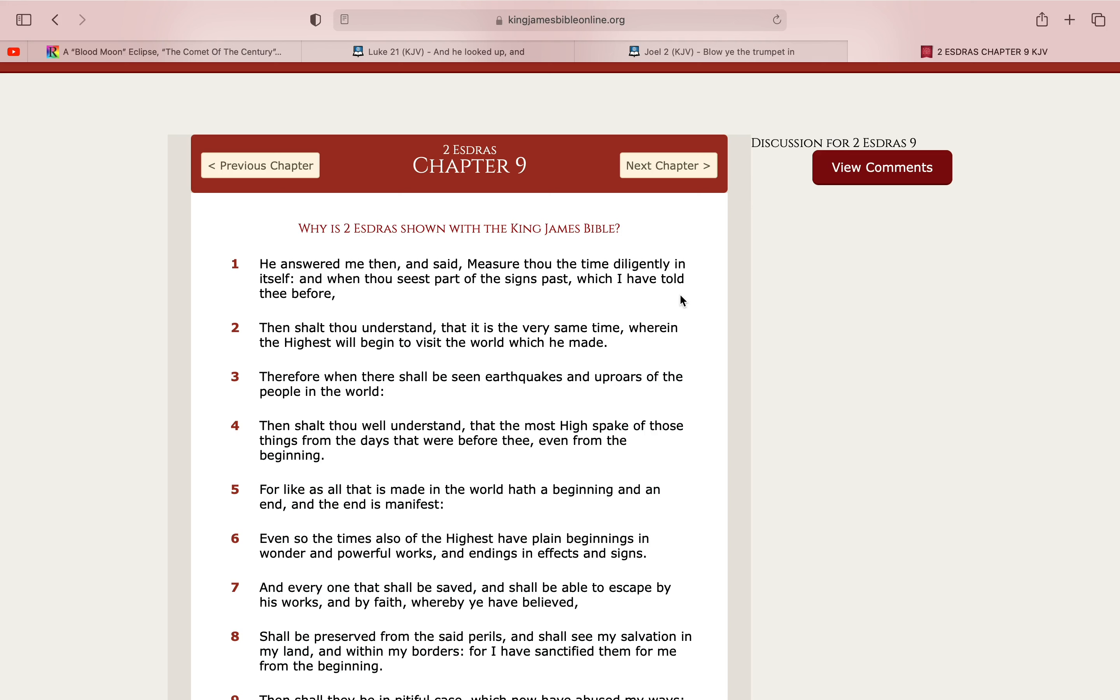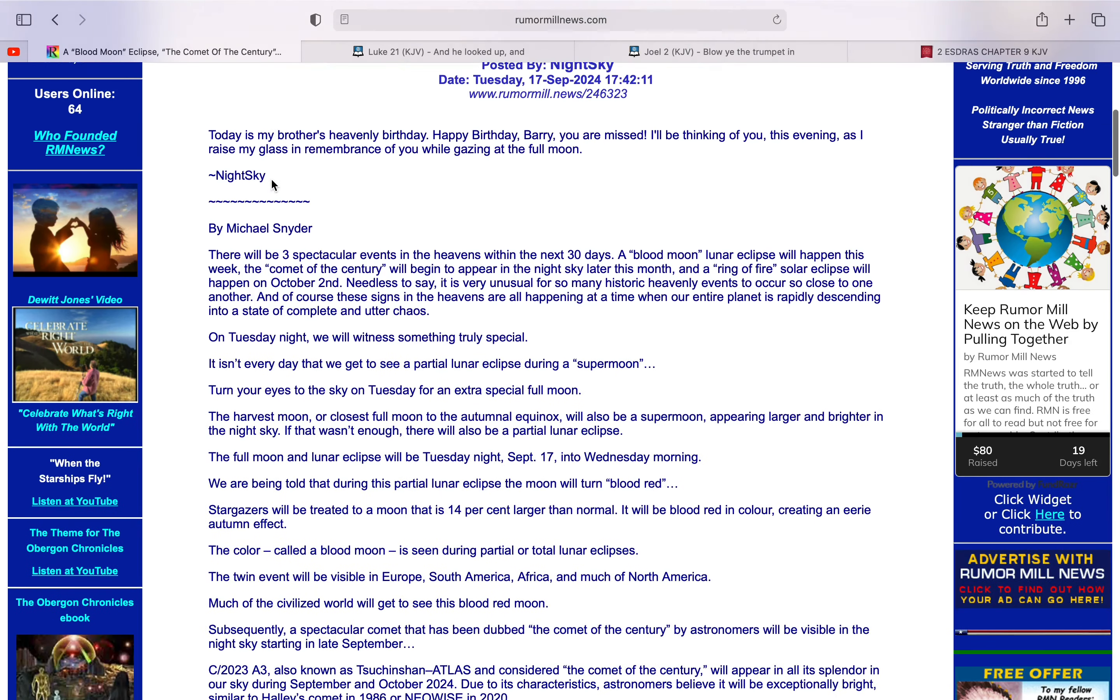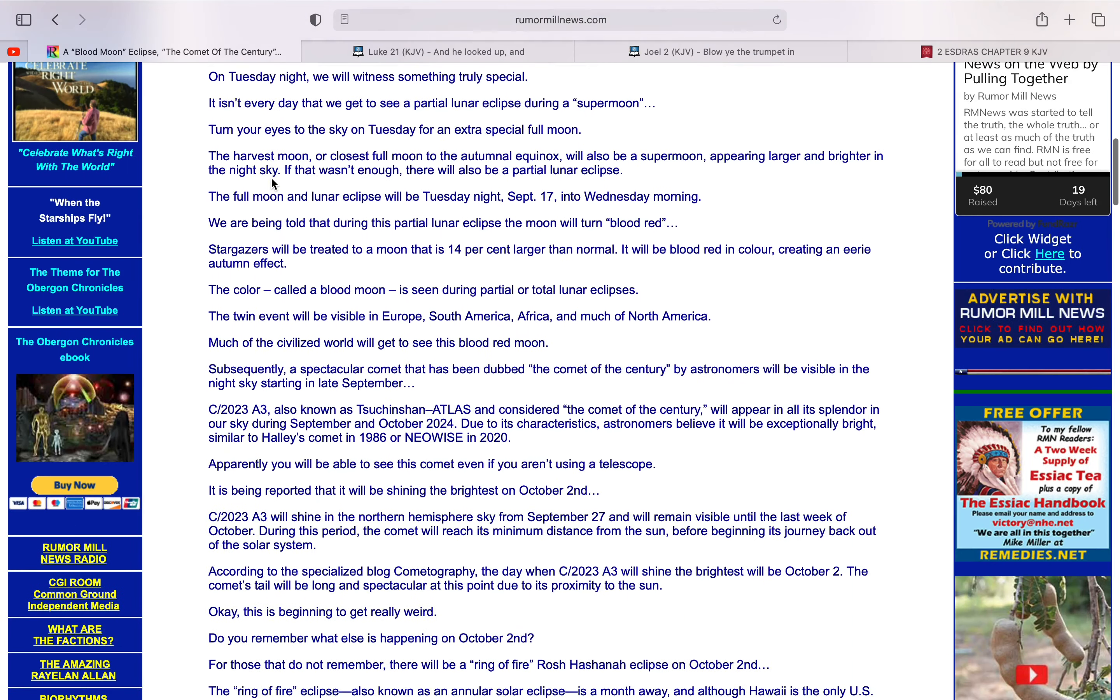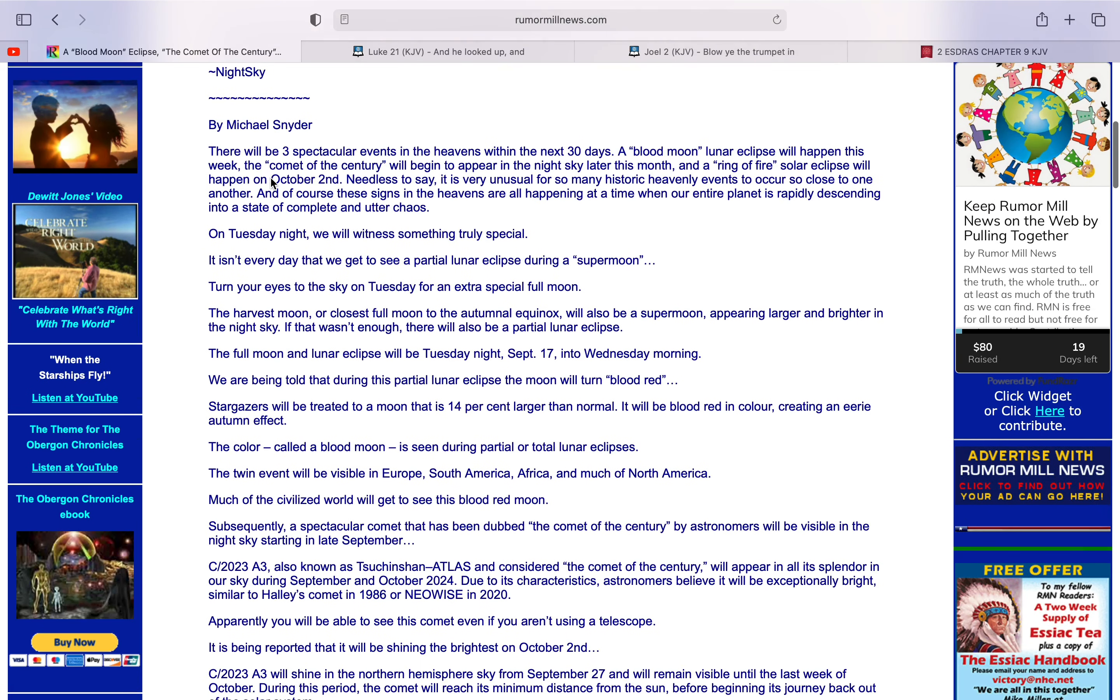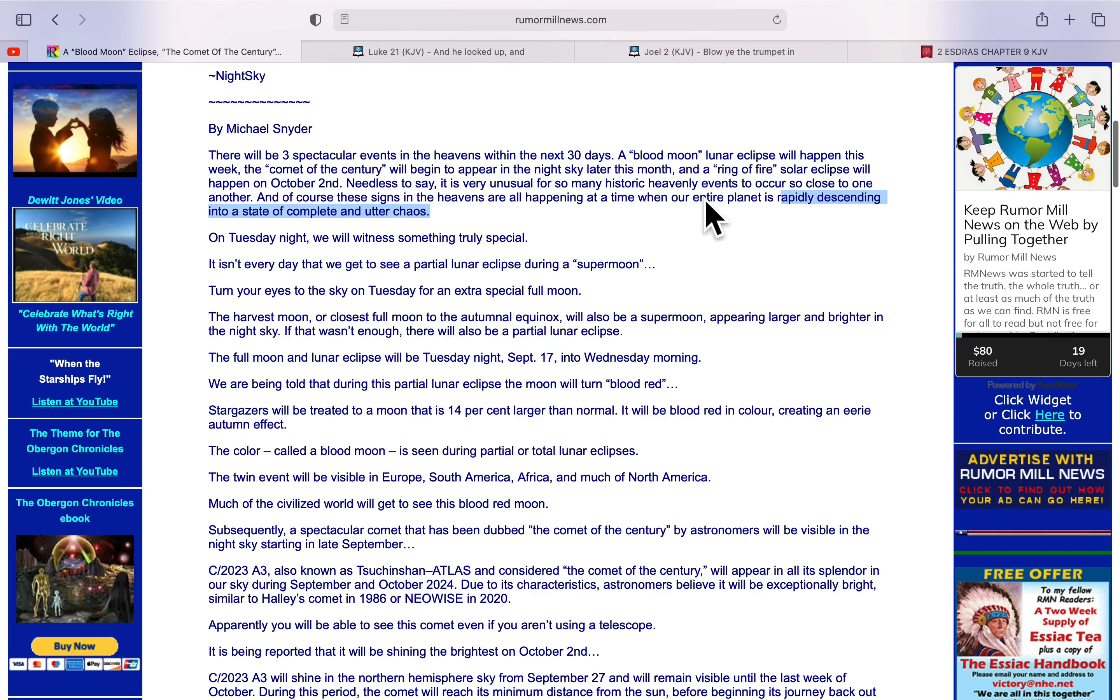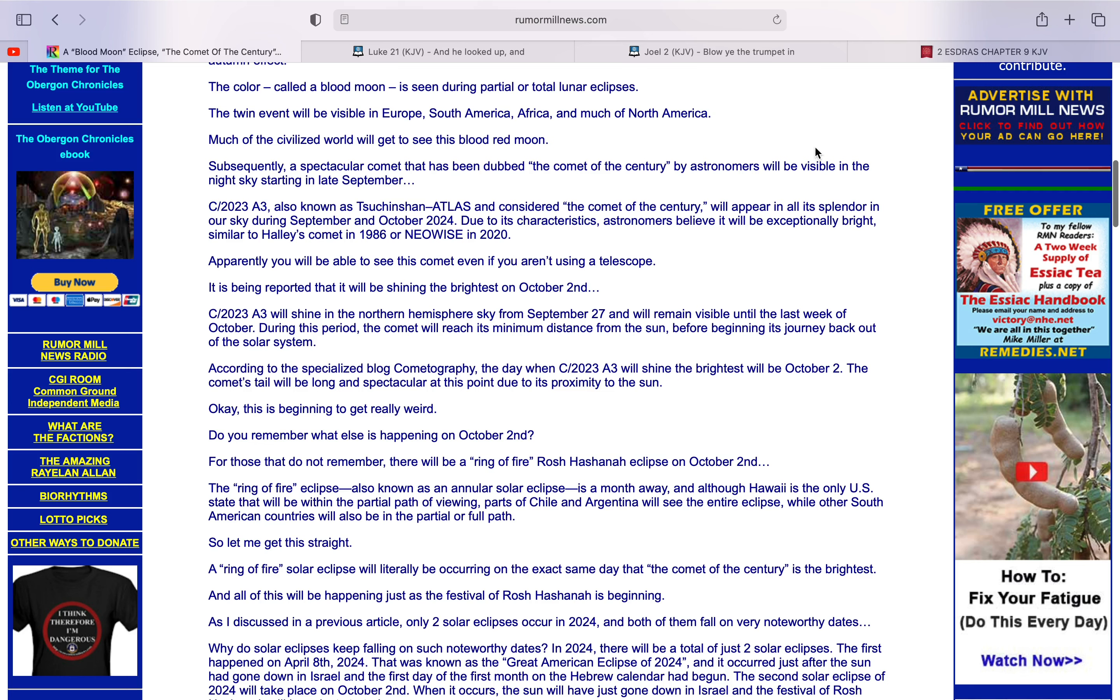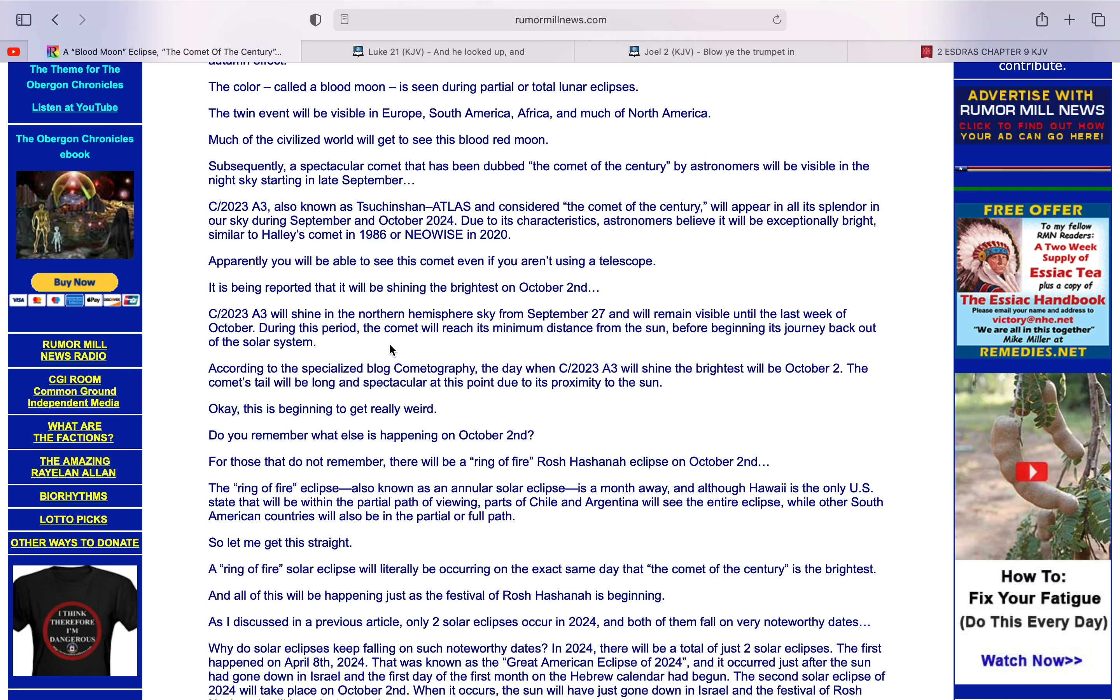Last scripture. Second Esdras 9:1. He answered me then and said, Measure thou the time diligently in itself. And when thou seeest part of the signs passed, which I have told thee before. Then shalt thou understand. Yeah, measure thou the time diligently, man. Understanding these blood moons, these comets, these eclipses. That's measuring the time, man. Back to back. Along with the earth rapidly descending into a state of complete chaos. That's as clear as day right now, man. We're understanding. Then shalt thou understand. We understand now. Because they're seen. These prophecies come to pass.